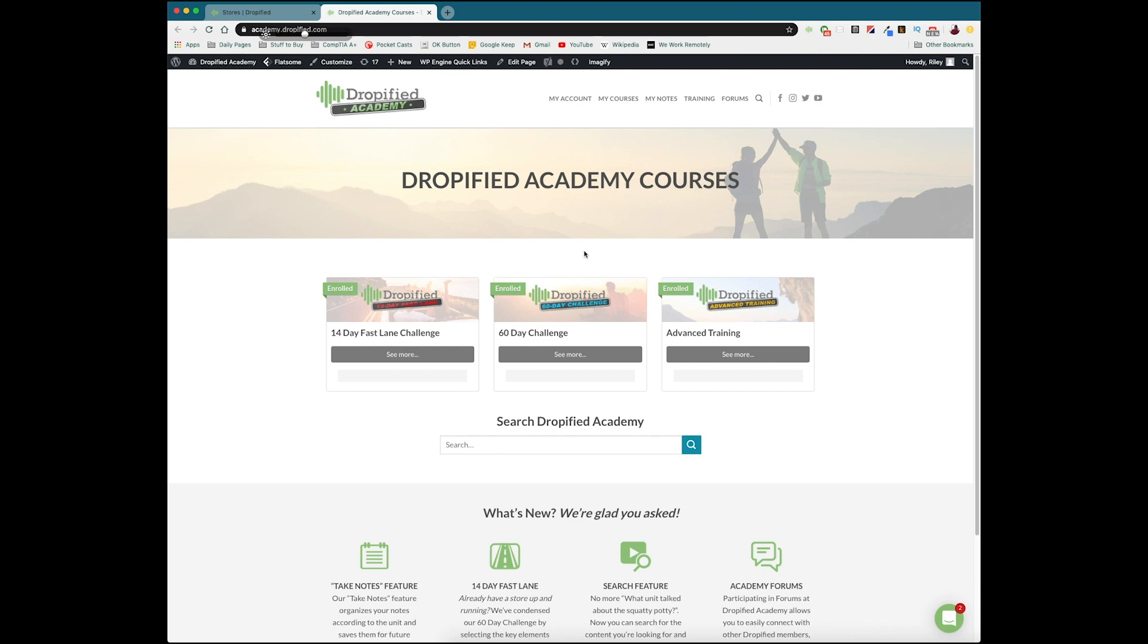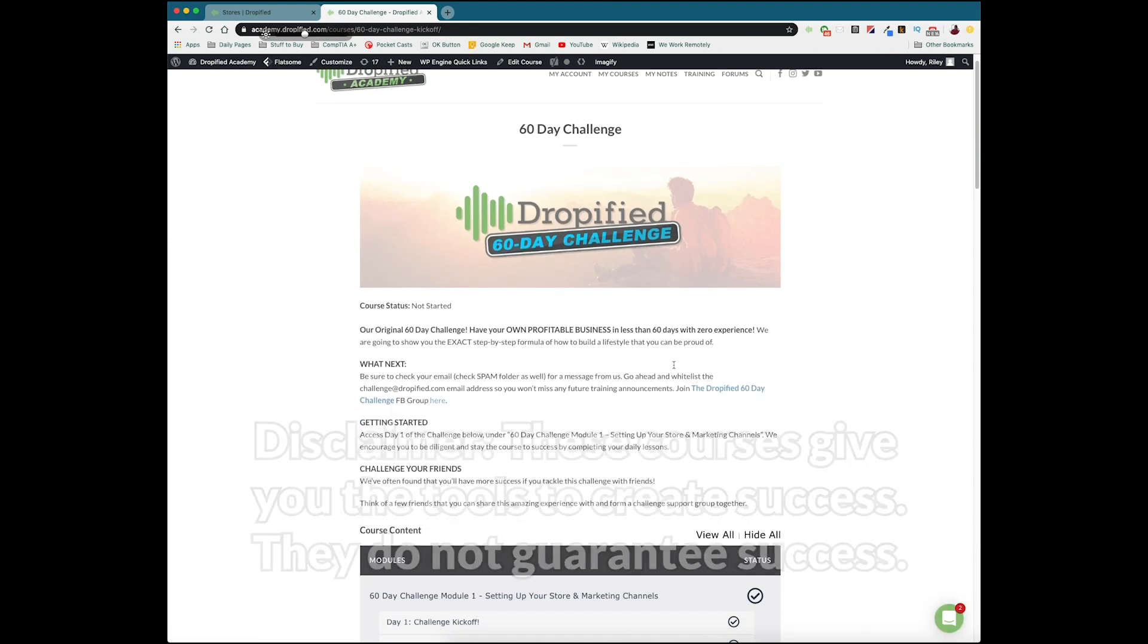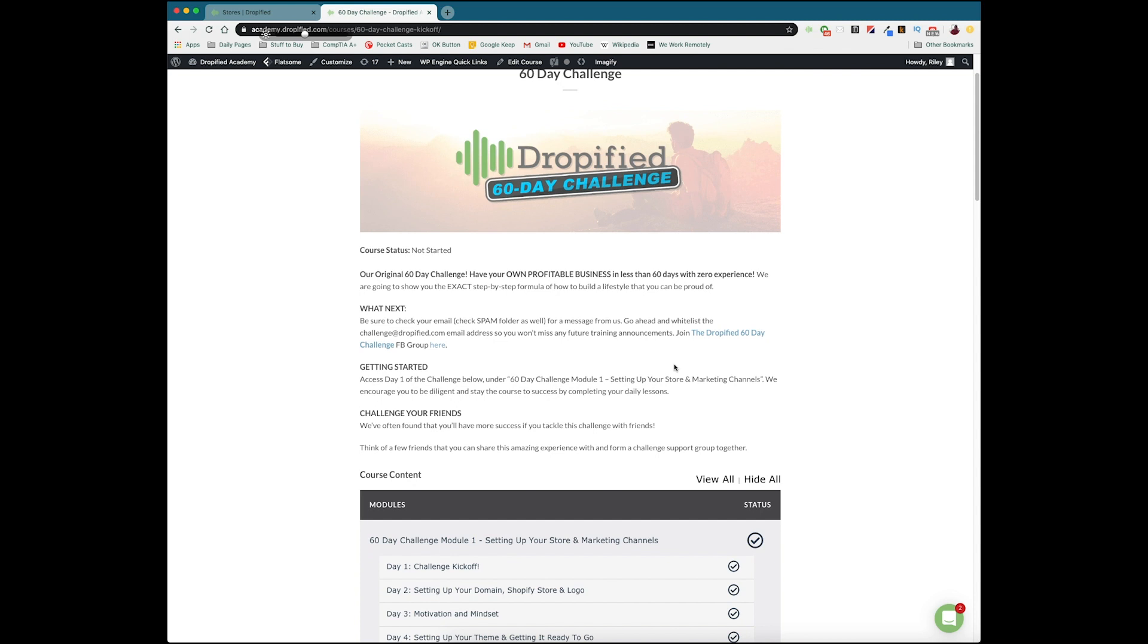Now I'm going to start with the 60 day challenge because this is going to take you from zero to running a successful dropshipping business in 60 days. Now this is going to be a ton of information so you don't have to do this in 60 days, it's just if you want to do one of these steps a day, by the end of it you will have a dropshipping business that you can call your own that will be set up for success.